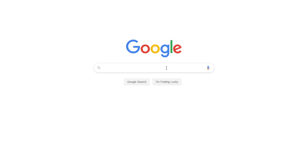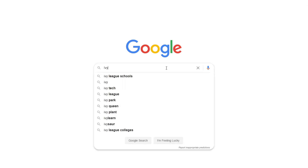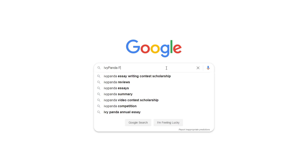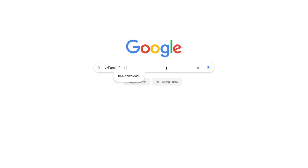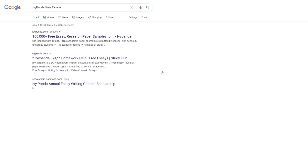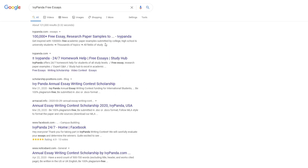This essay example, as well as thousands of others, is available in text format on our website for free and without registration. Simply Google Ivy Panda Free Essays.